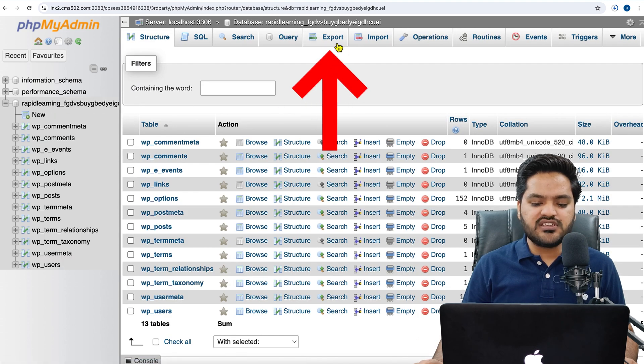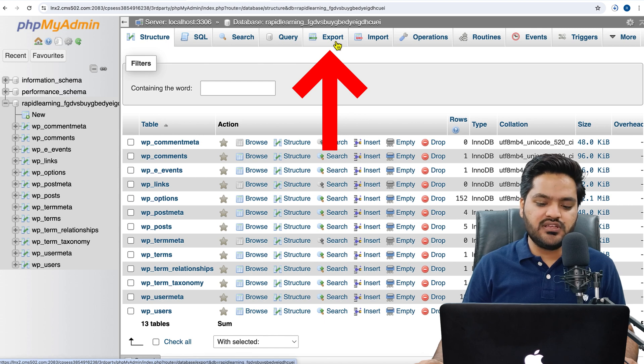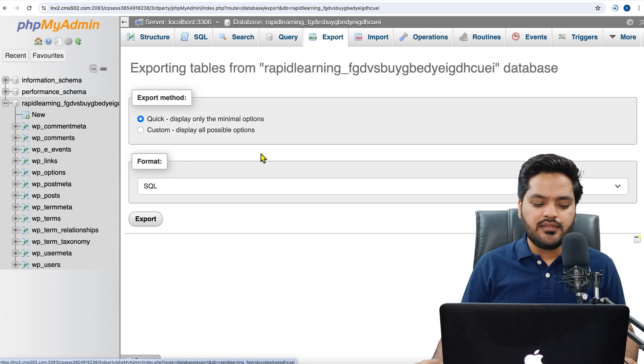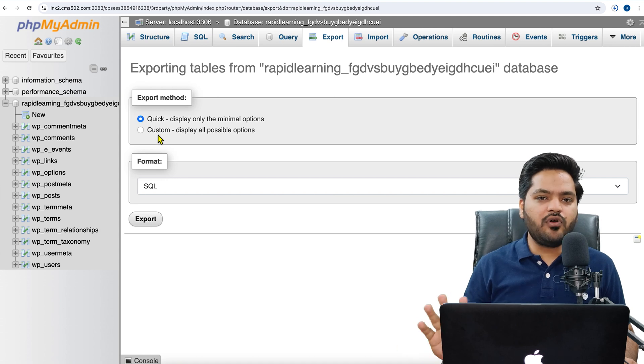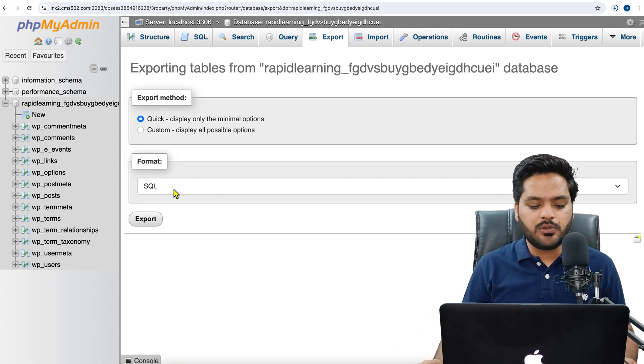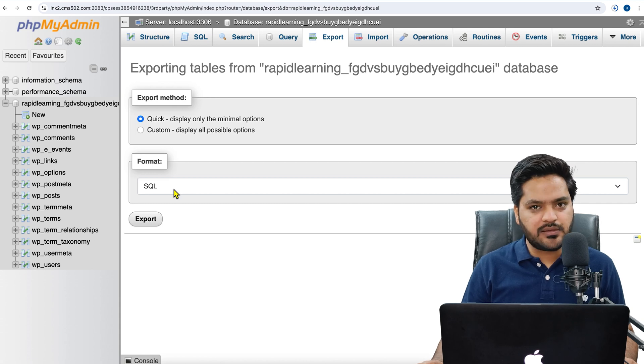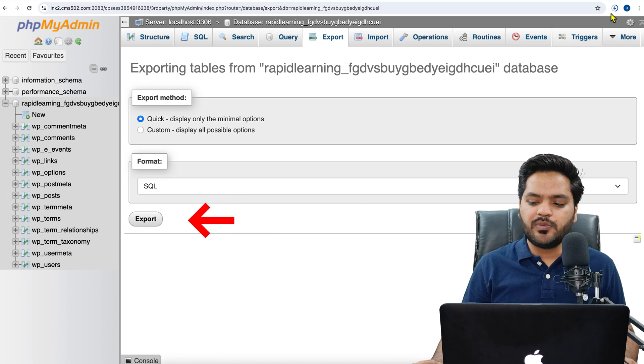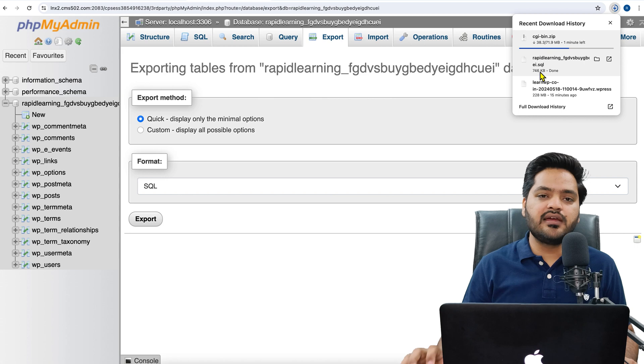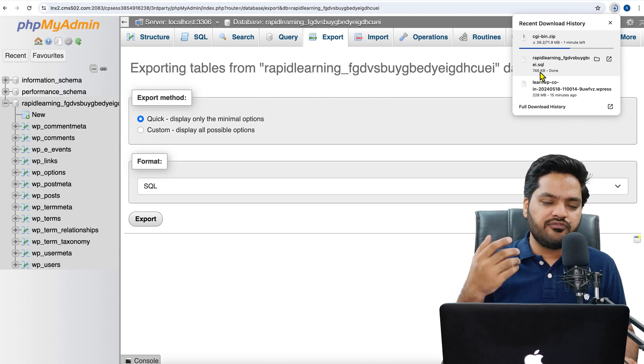And from here you will see an option called Export. Click on this Export option. Now here you will see Quick Export and Custom Export. By default, Quick option is selected and you can keep it as it is—not a problem. And format will be SQL, that is absolutely okay. Click on this Export button. Once you click on this Export button, now the database will also be exported.